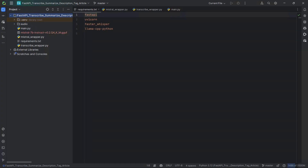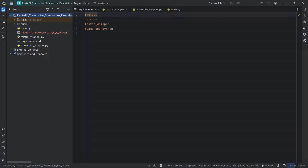So we are now with the code. As you can see here in my PyCharm project, we have four main files that are part of this project. We have the requirements file, the Mistral wrapper which has the Mistral.ai logic, the transcribe wrapper which has the logic to use FasterWhisper to transcribe, and we have the main.py which creates the FastAPI, the endpoints, and all the logic.